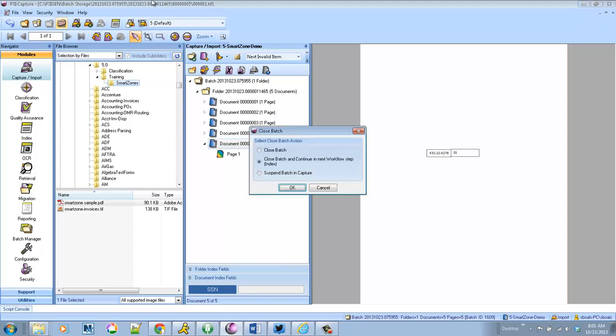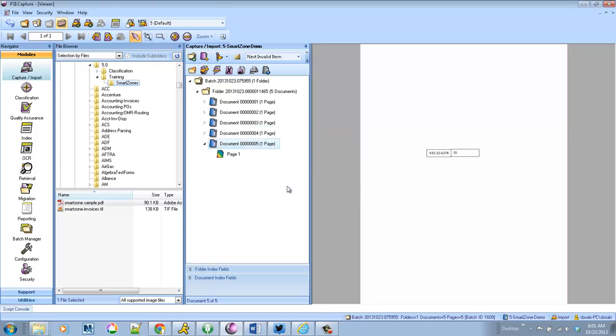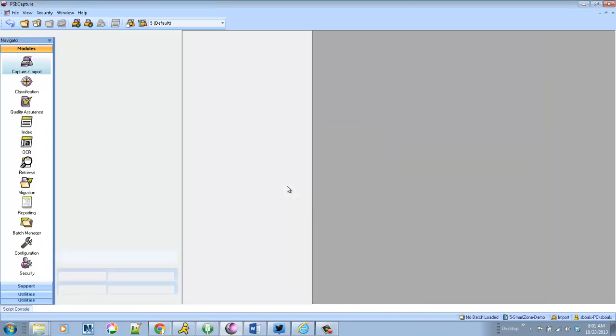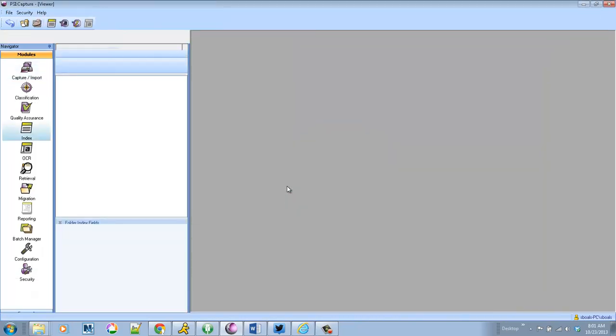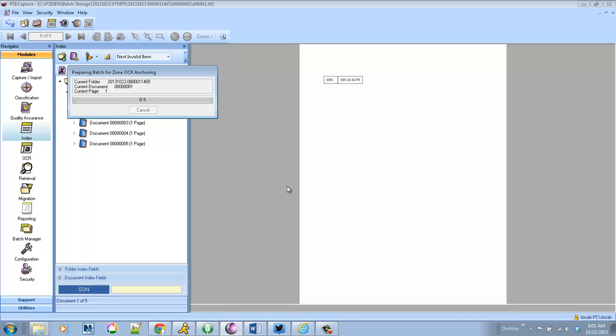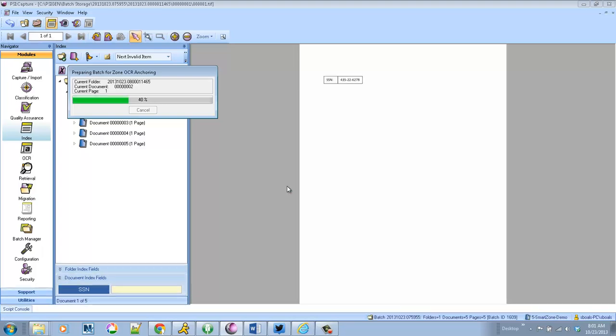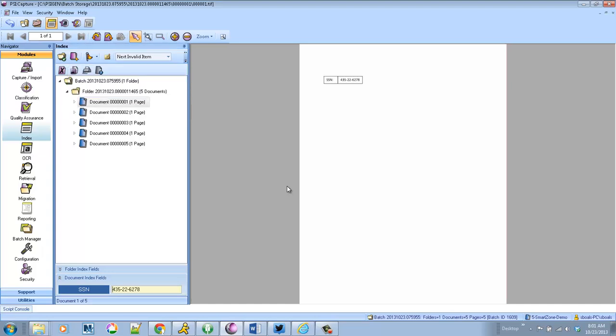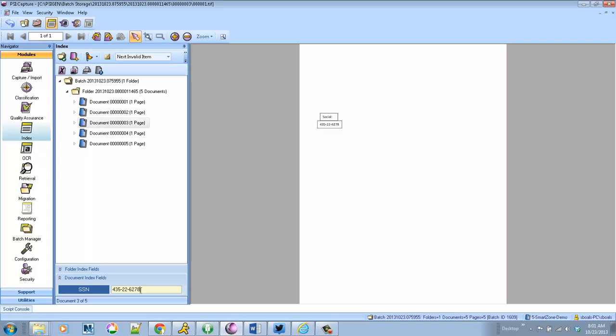And then it will look around the term to actually find the information that it needs to extract. So as somebody that's processing forms like a service bureau or an organization, this really helps you build a single template that can handle all your different forms. So it will go through Auto Extract and you'll see that no matter where the social exists on the page, as I tab through my different documents, we go ahead and find it with a Smart Zone. So that's example one.